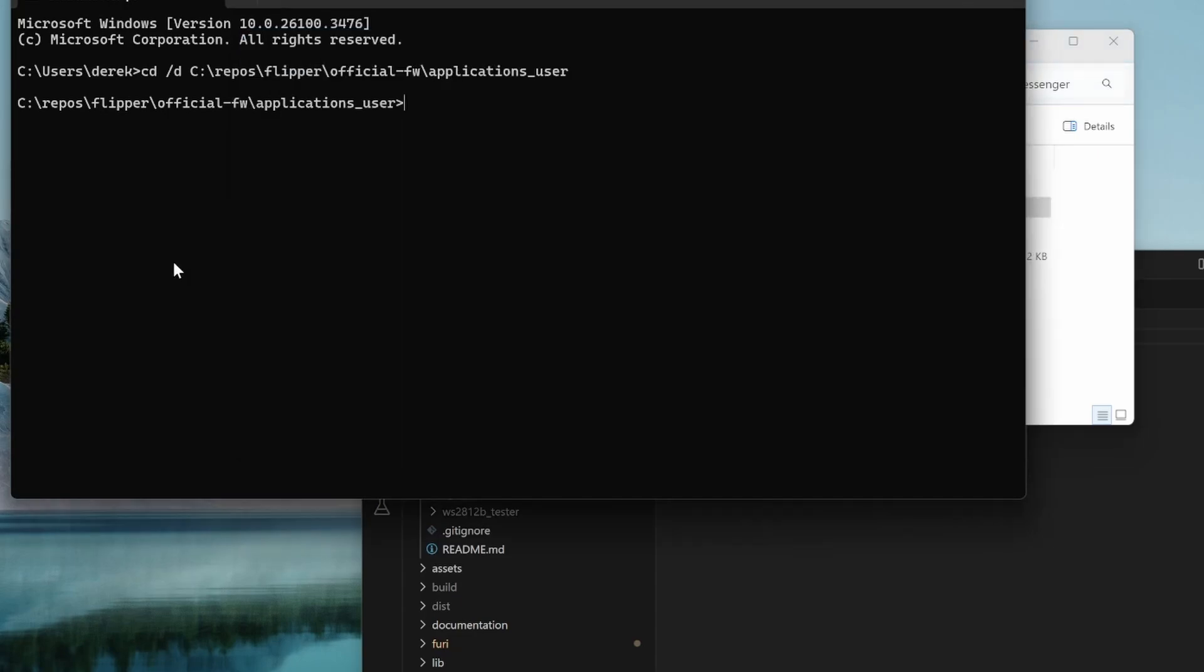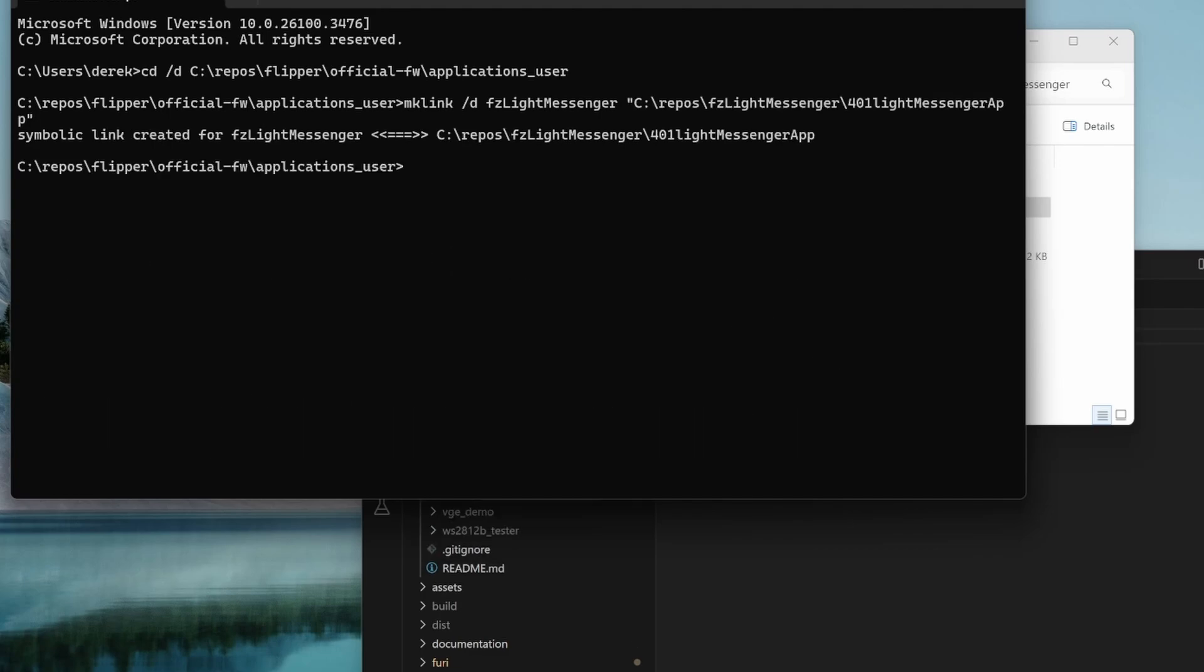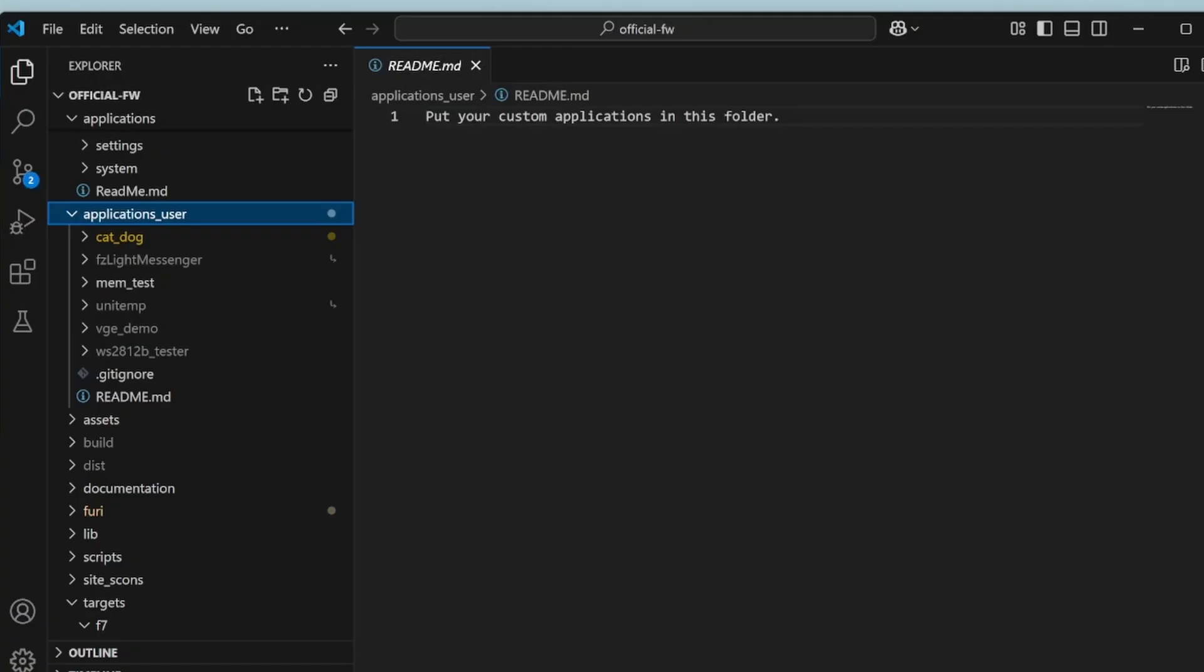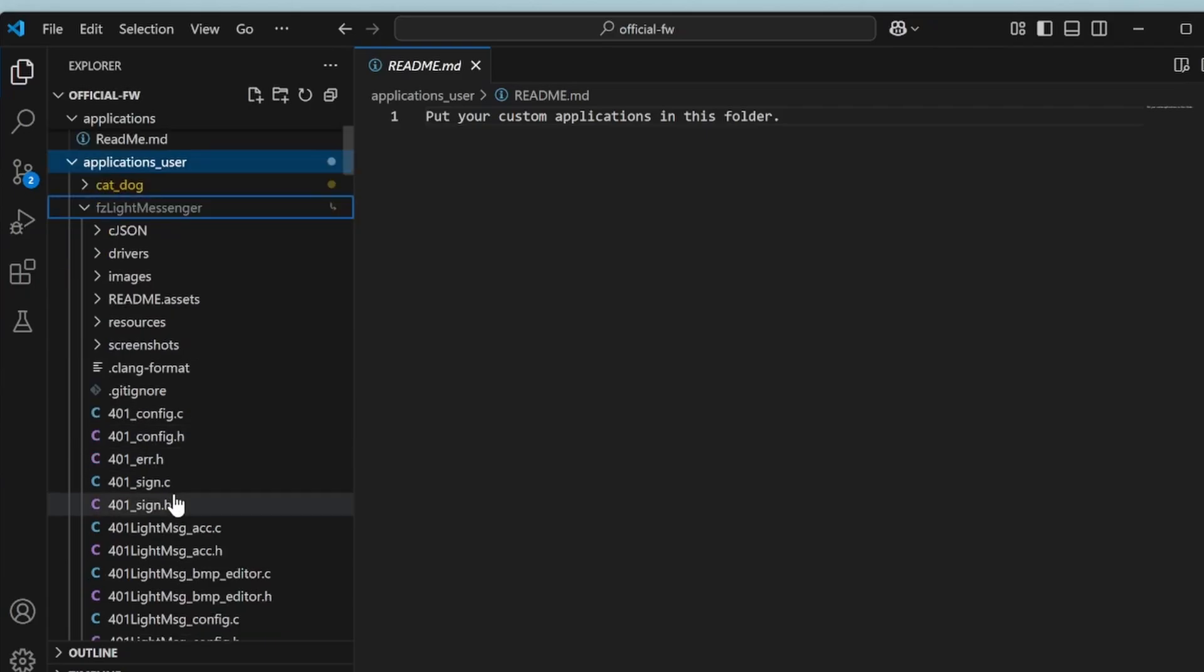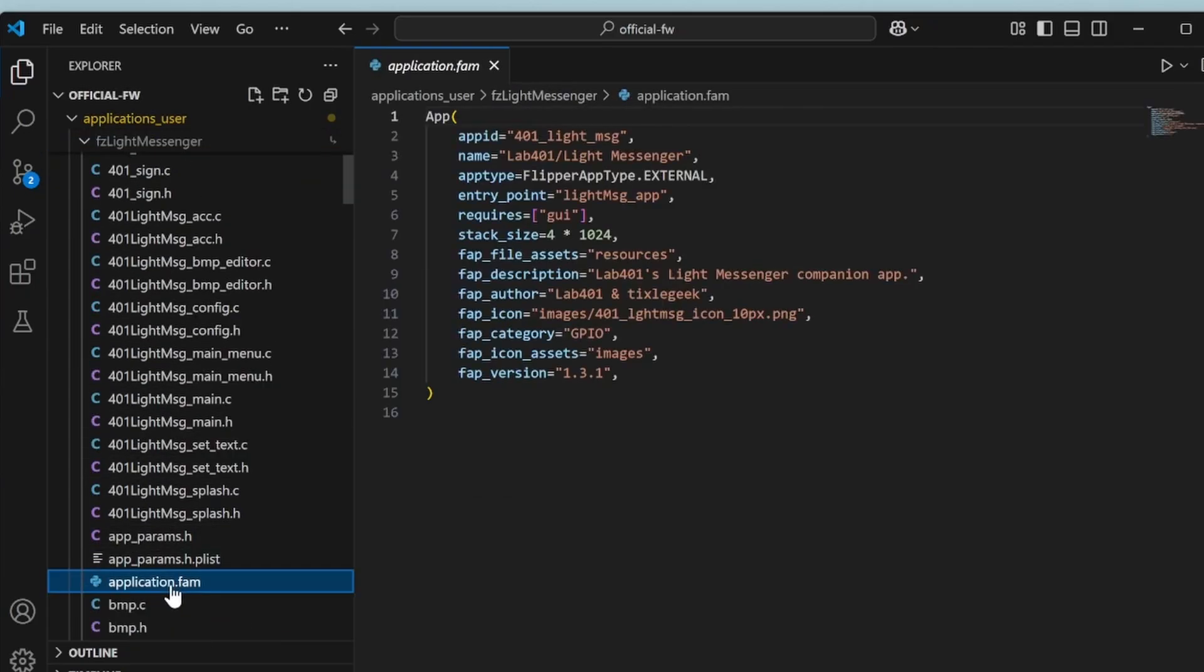Back in our command window, we'll do M-K-L-I-N-K make link slash D FZ light messenger. Then we'll do control V to paste that path. It's created a symbolic link for our light messenger. We can close our command window and we can close our explorer. And there's our light messenger with our application fan.